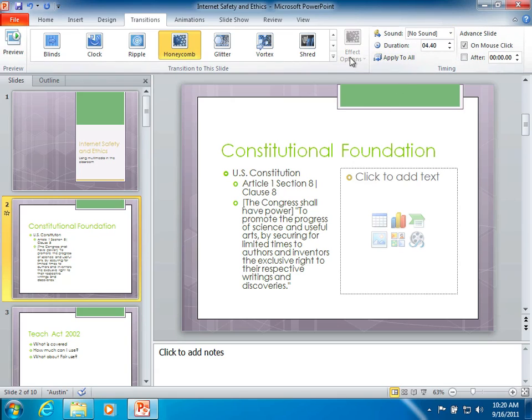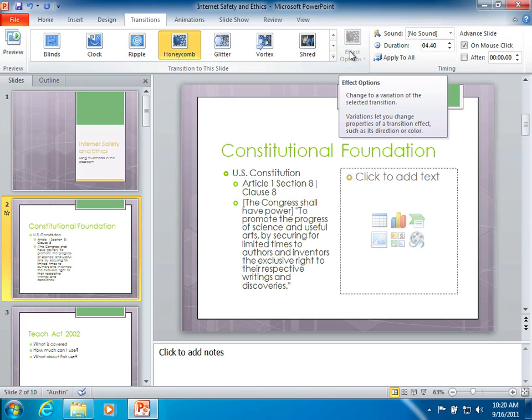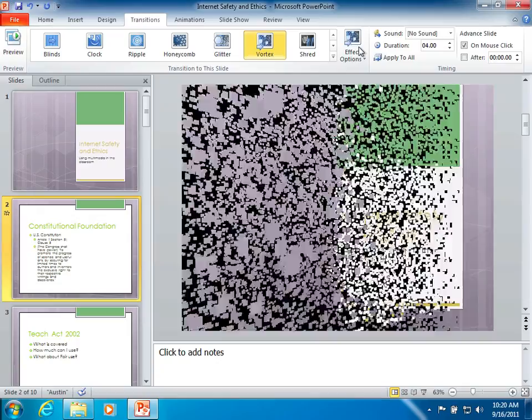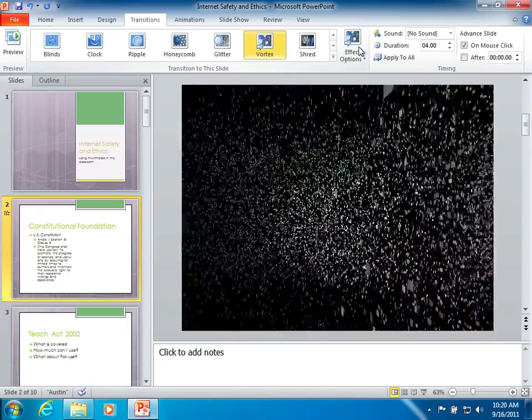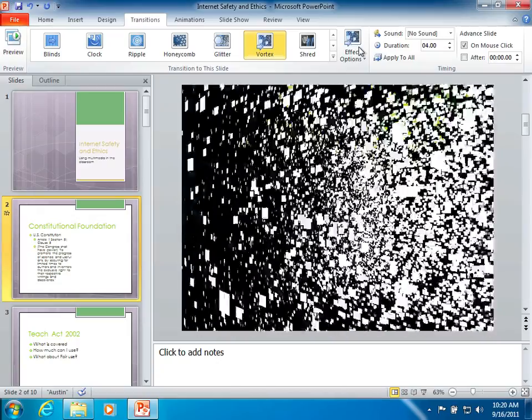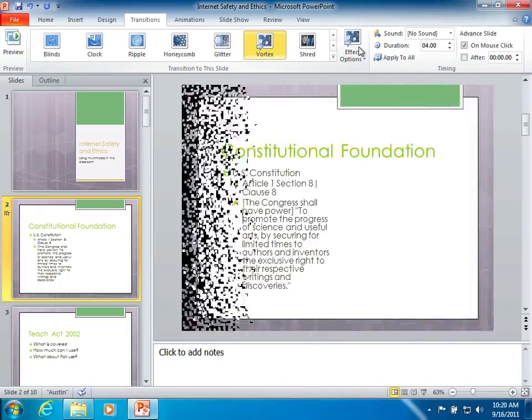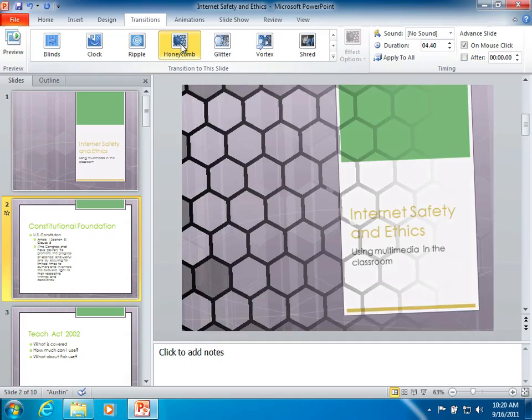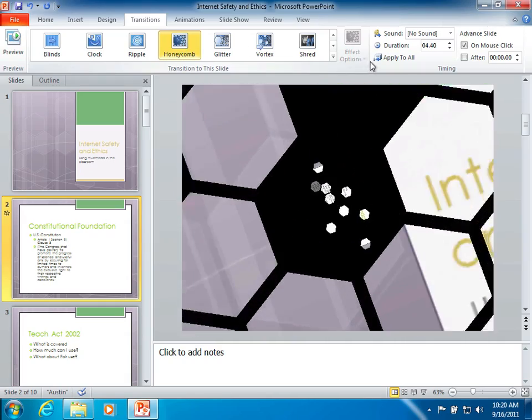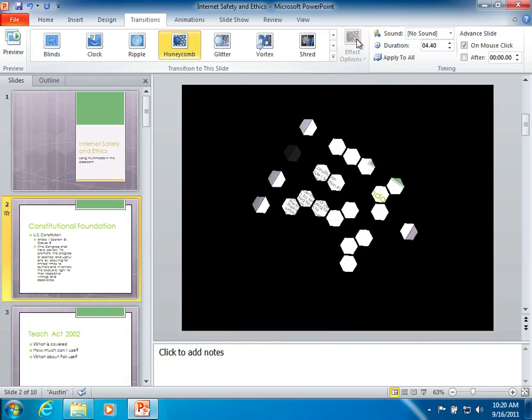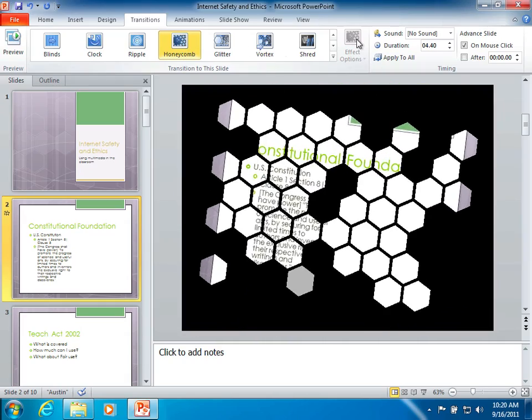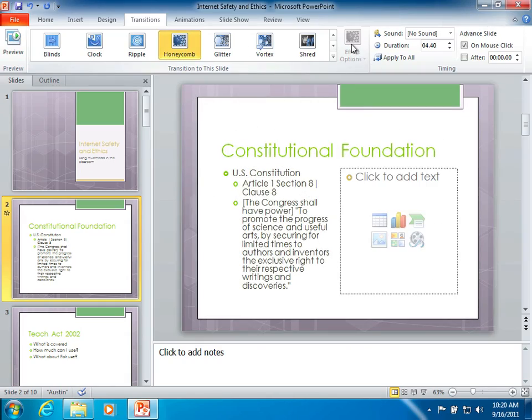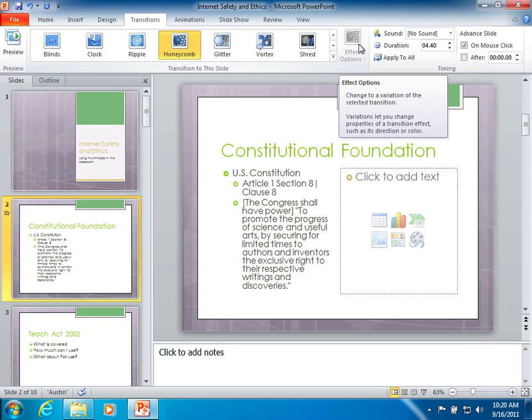Once you've done that, there's some effect options you can set on some of the different slides. It's another new one for 2010. I'll go back to Honeycomb. Each one of those will be different and unique for the specific transition.